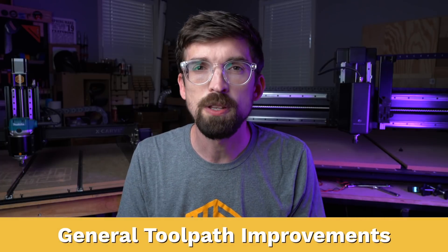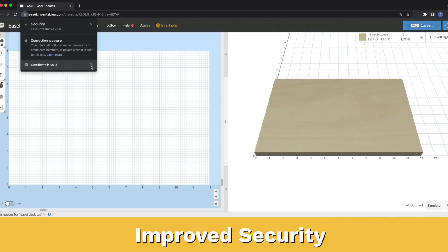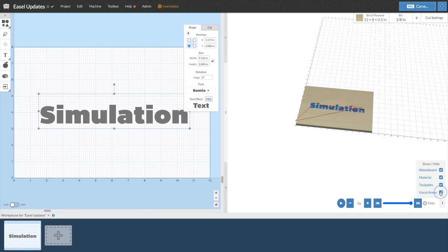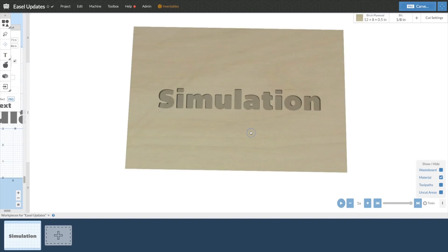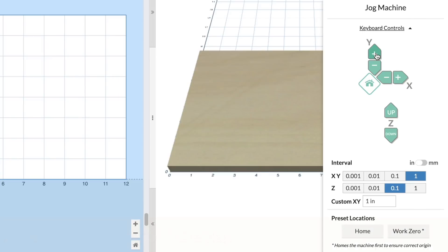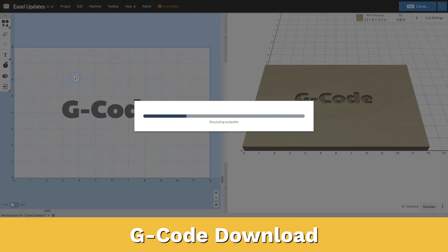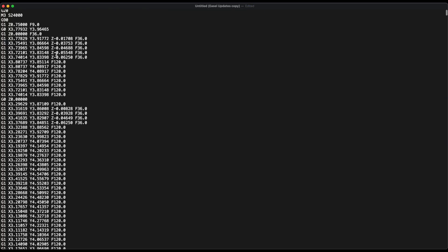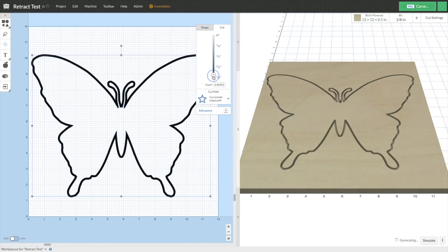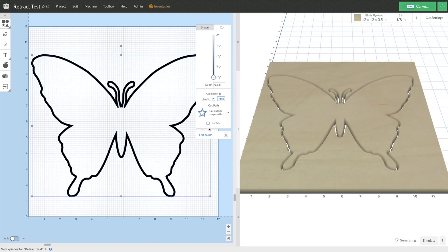There have been some general toolpath improvements across the board for things like pockets and profiles, which are another way to decrease the overall time you'll spend carving. We've also improved the security of Easel with SSL for all users. For quick updates: the connection to the machine has been improved, you've got better control of simulations inside of Easel — you can show and hide things like your waste board and uncut areas so you can send a rendered look to your client without showing what the machine looks like underneath. We also have a new machine control, an easier G-code download, direct links in the project menu, and automatic tab placement has been updated to make those automatic locations a lot easier to physically remove.